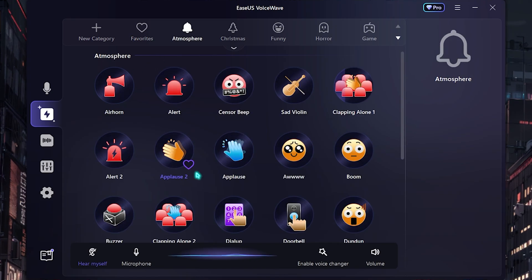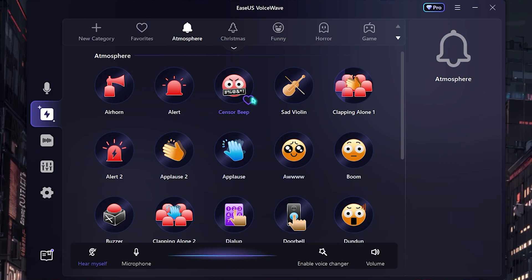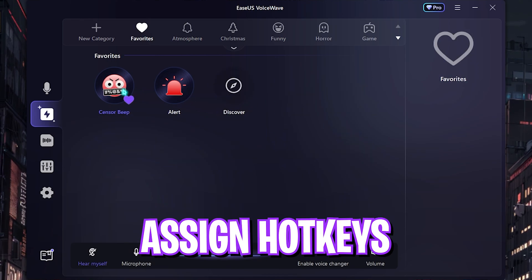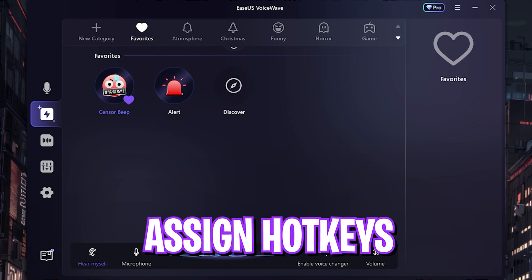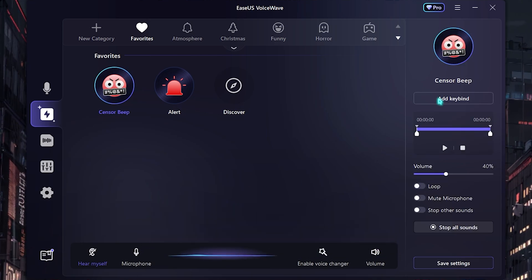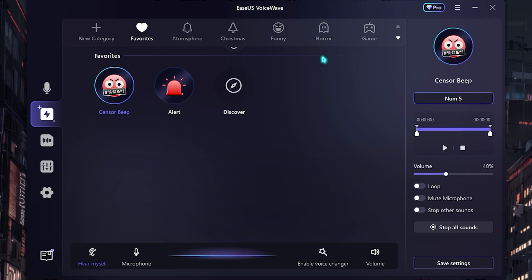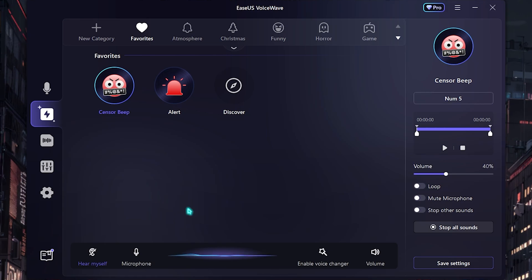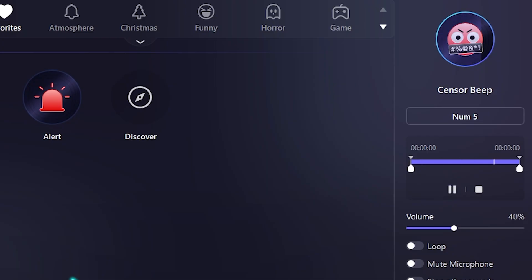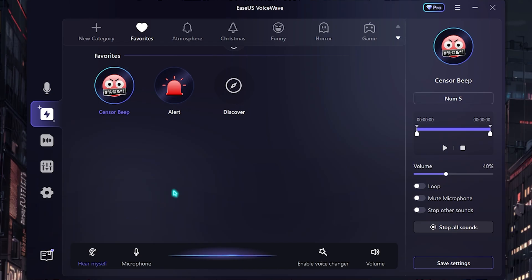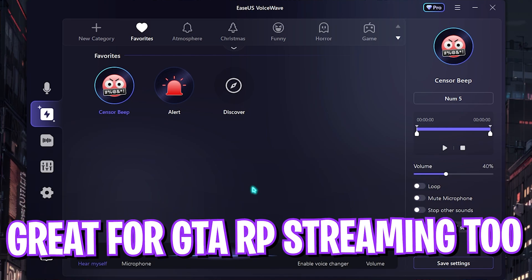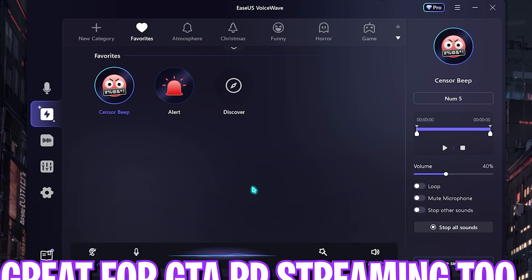You can add as many sounds as you want that you frequently use. For example, let's say I use a censor beep — I just simply click on it and add a key bind, press any key, and so whenever I want to use it I simply press the key and it plays. This works out really well and would be really beneficial in GTA RP streaming, Discord, or even normal YouTube streaming.